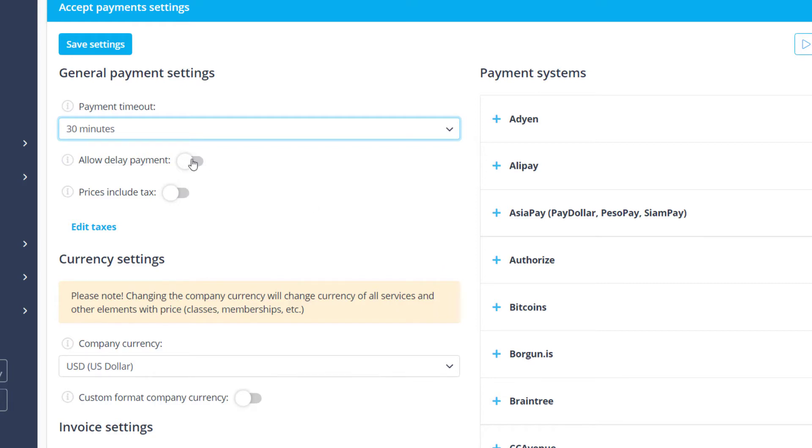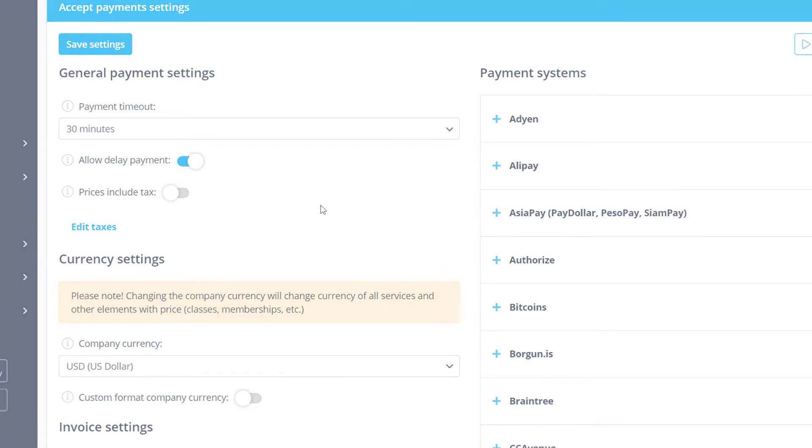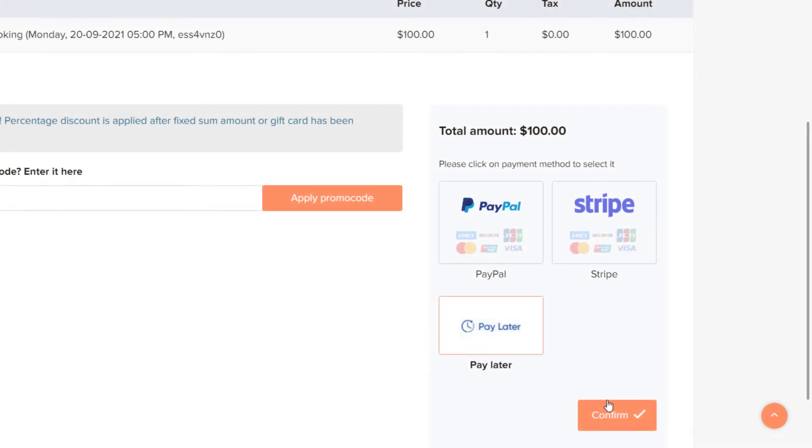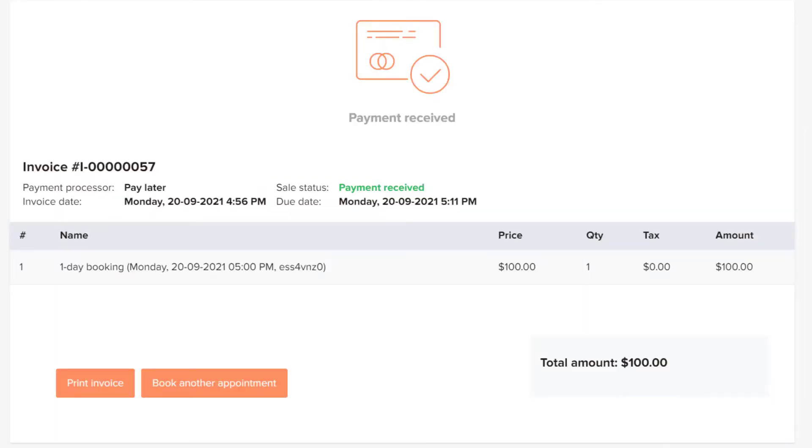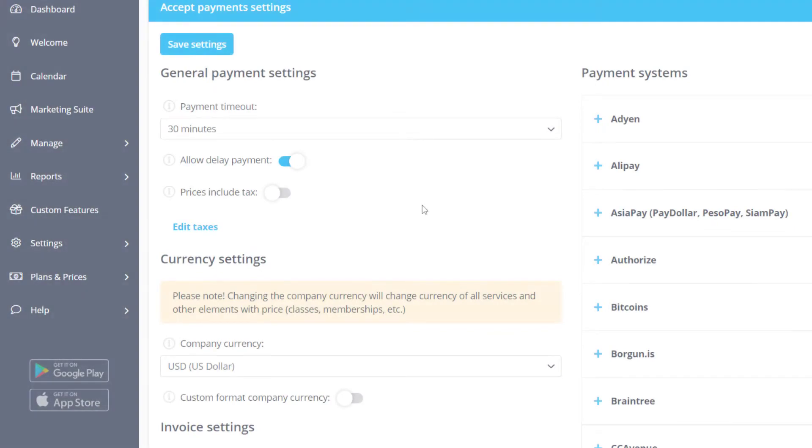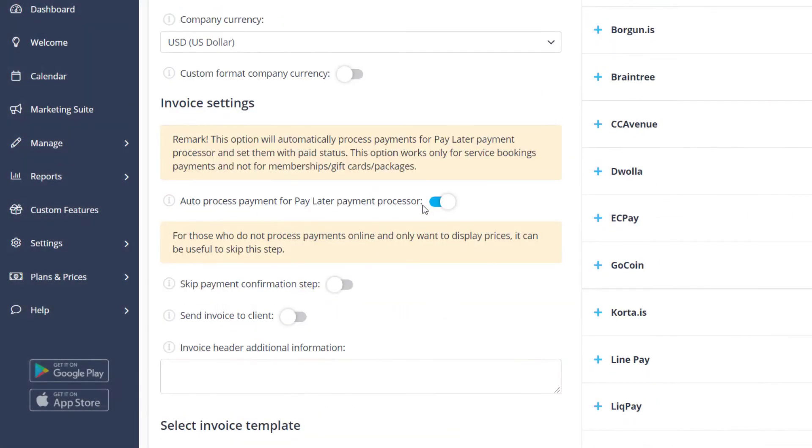The Allow Delay Payment option will allow your clients to choose to pay later, for when you want to charge clients upon arrival, for example. If you want the payment status to remain as pending until you manually update it, you should disable the Auto Process Payment for Pay Later payment processor option.